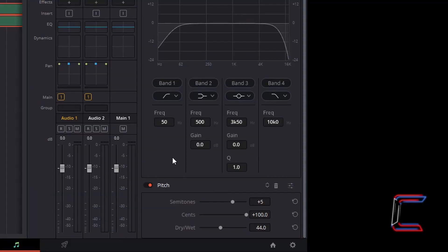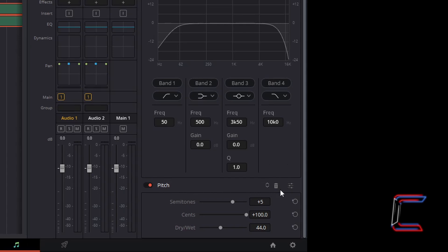To deactivate this pitch filter at any time, left-click on the red button next to the pitch label and the voice recording will return to normal. To remove this filter altogether, simply left-click on the bin icon which appears to the right of the pitch label.